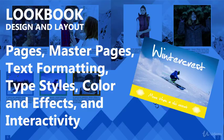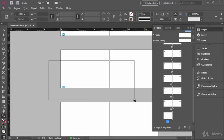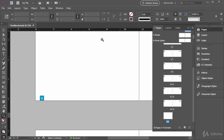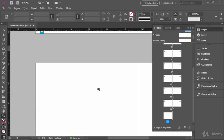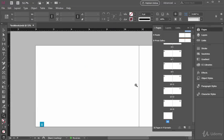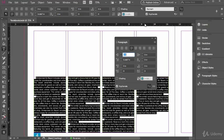Welcome to the next project in this course. The next few sections will be designing and producing a 16-page lookbook for a fictional ski resort. Along the way you'll learn how to add and adjust master pages and other page techniques and considerations such as adjusting columns.